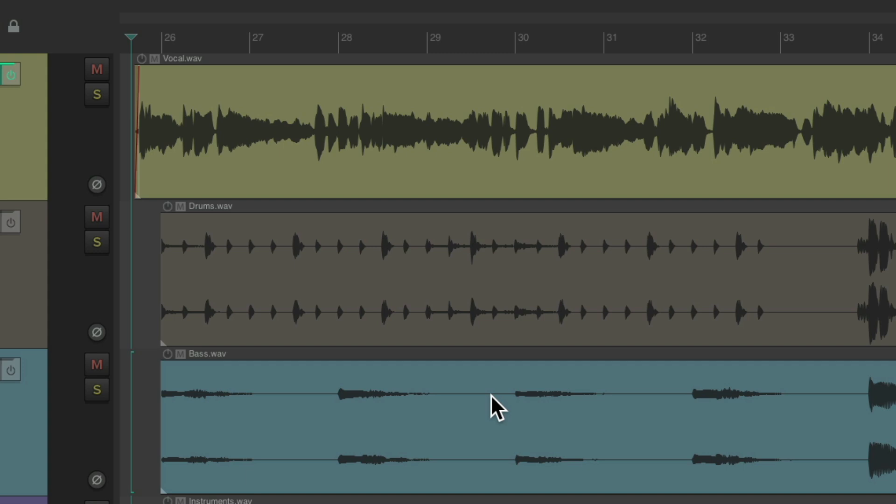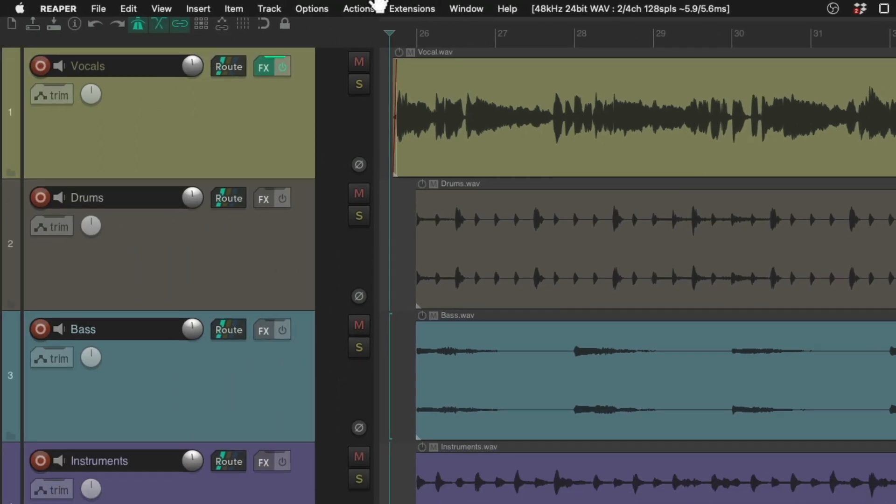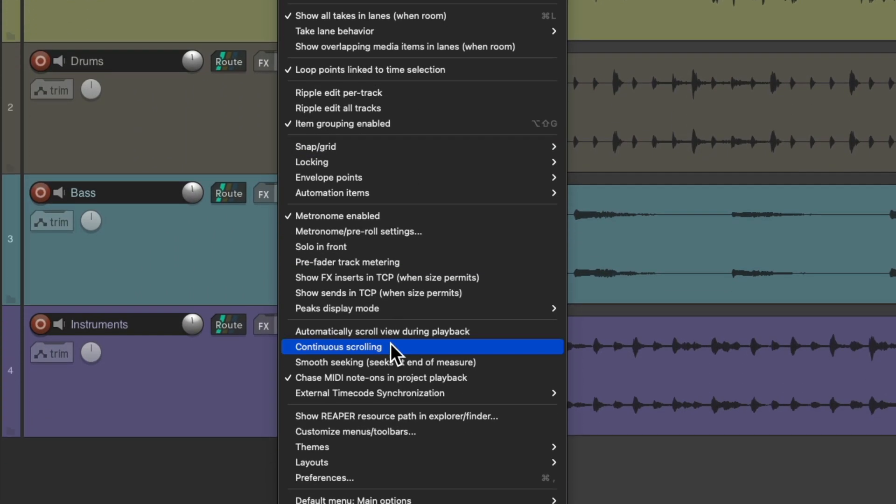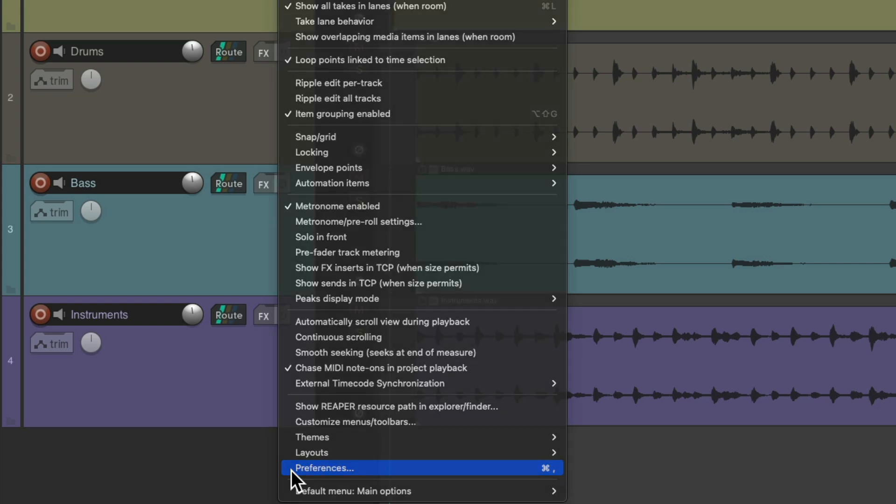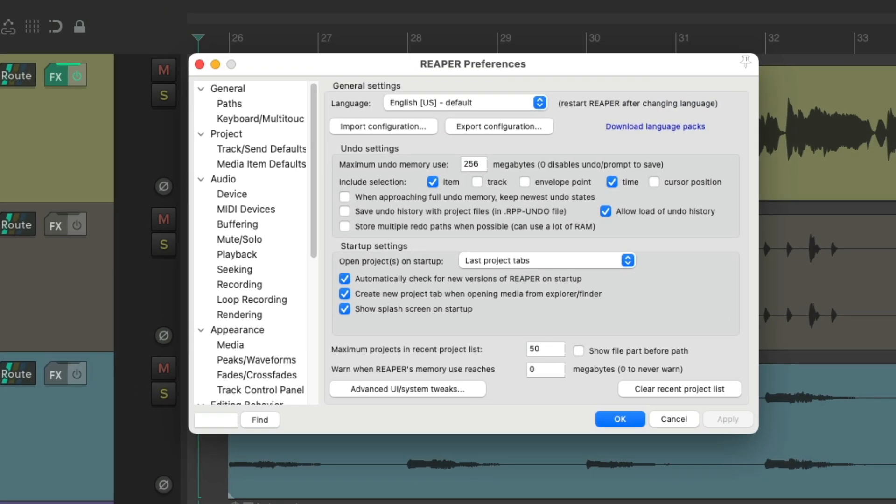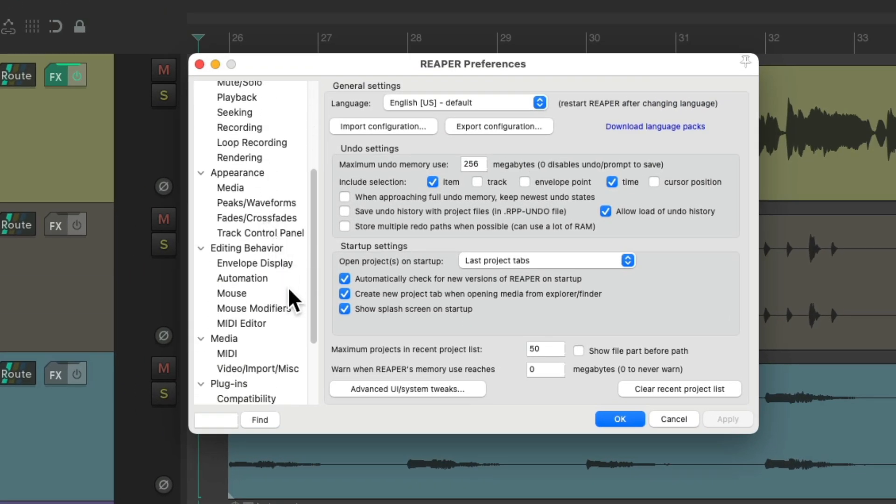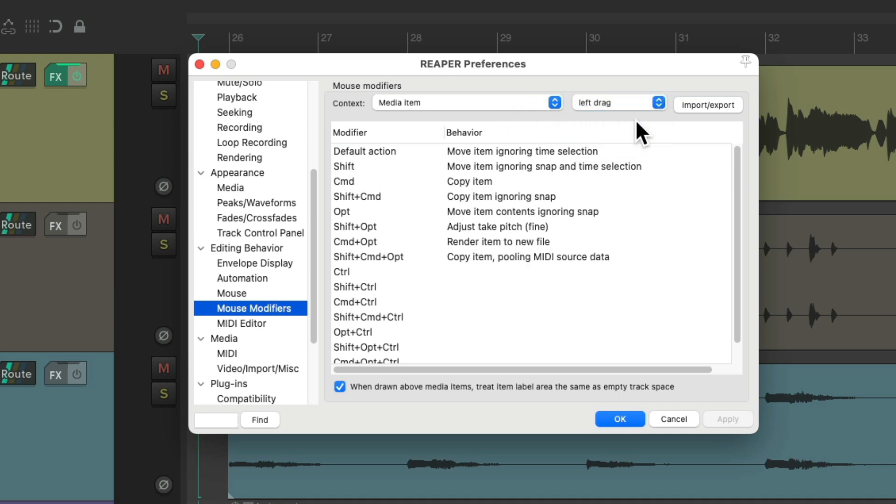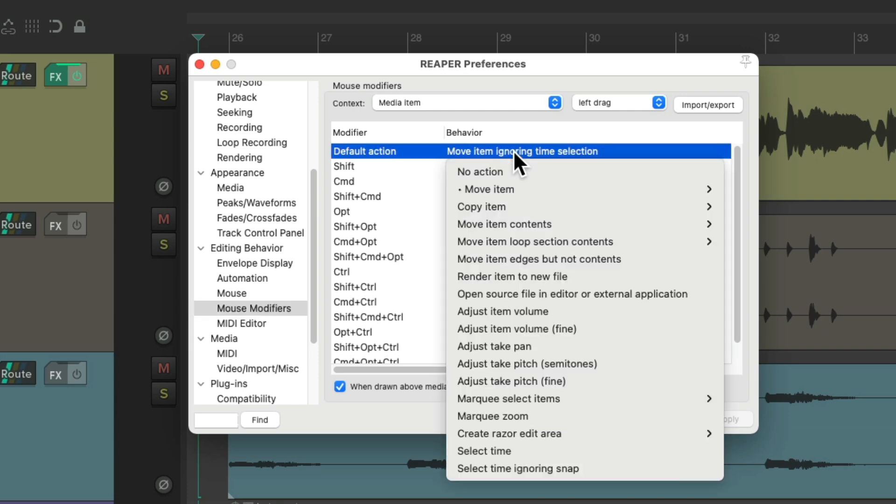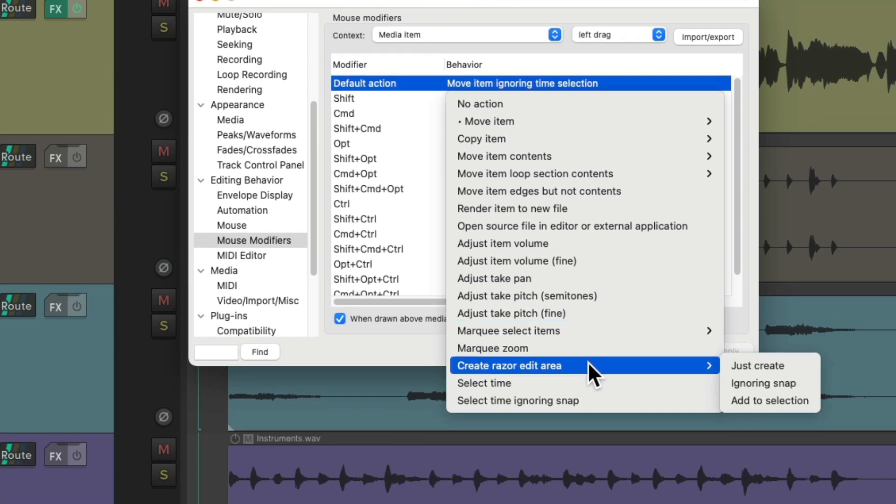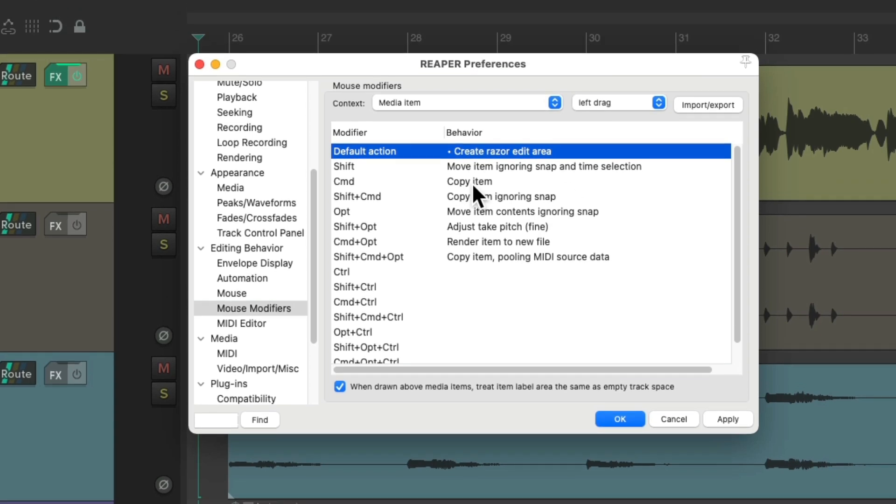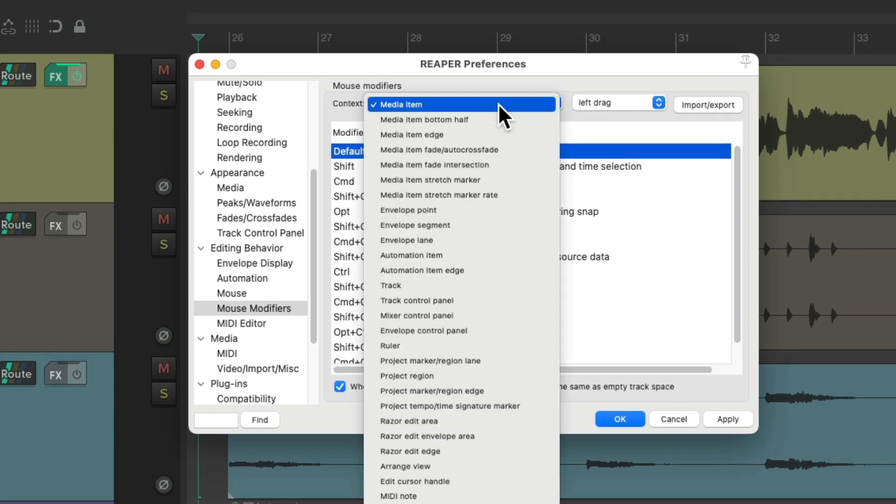The first thing I would do is go to the Options menu and go down here to Preferences. Then I would scroll down to mouse modifiers, under Media Item, left-drag, and change the default action to Create Razor Edit.